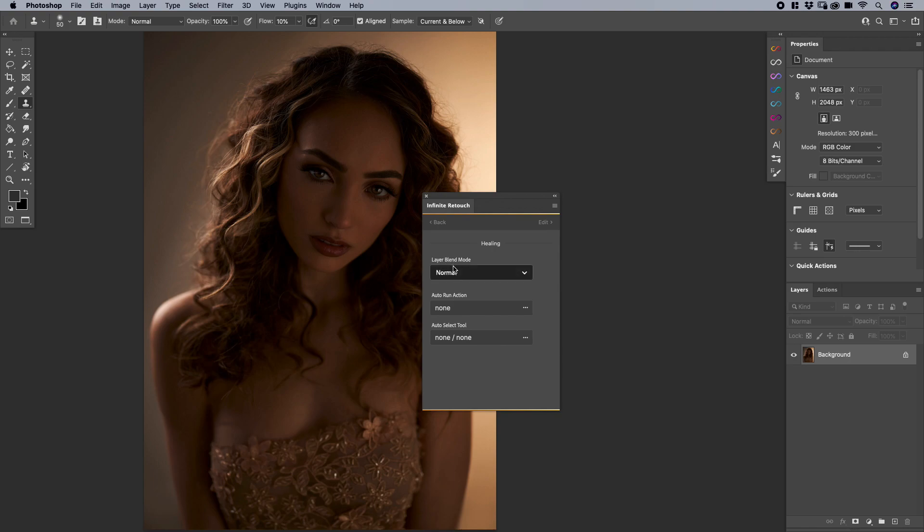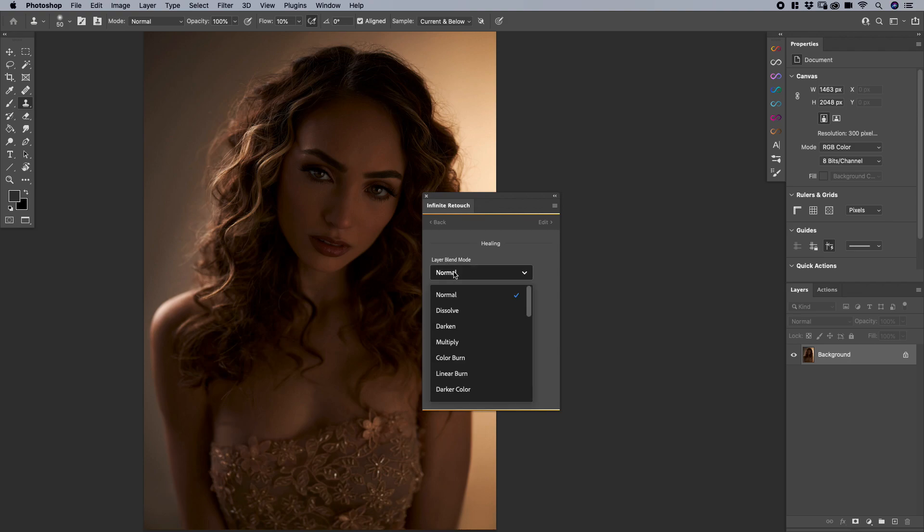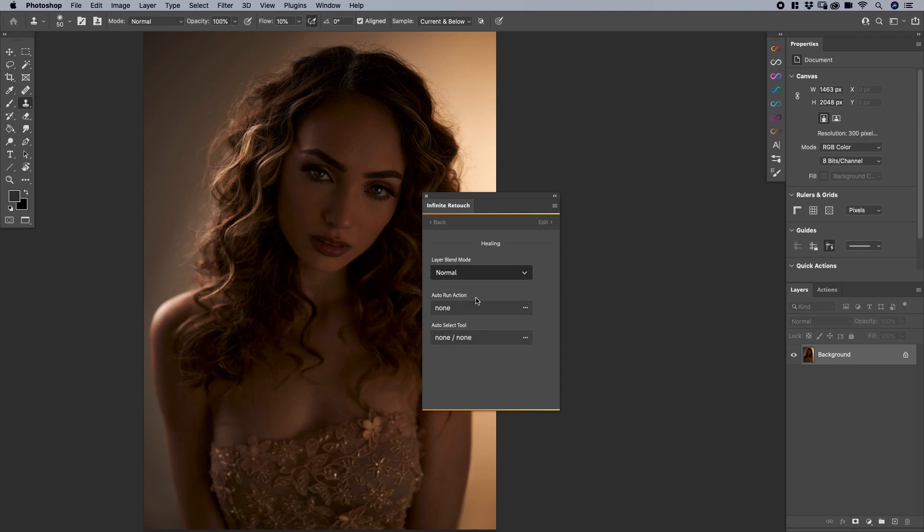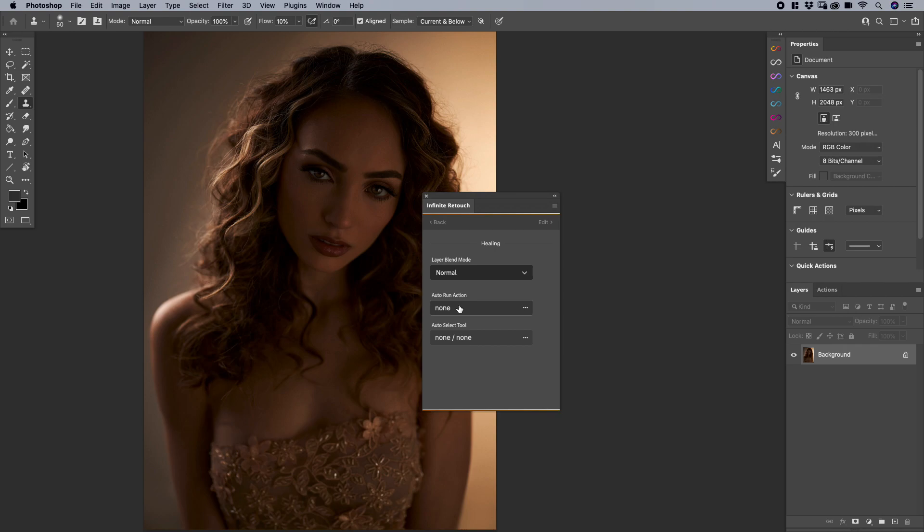Number one, you can decide whatever the button does. So even though it says healing, you can do whatever you want. So let's just say I keep a blank layer, which it normally is set to a normal blend mode. I can then decide whether I want to run an action after it is enabled, which we'll go over later. There's going to be a separate video specifically on auto-run action and auto-select tool, so please check those out. And that will give you an idea of how these functions work.